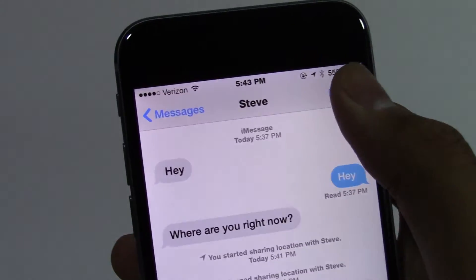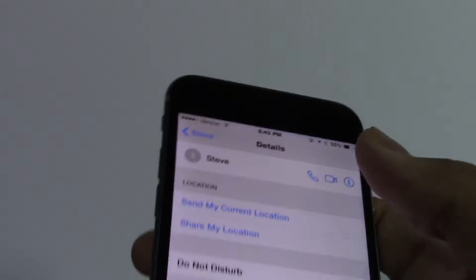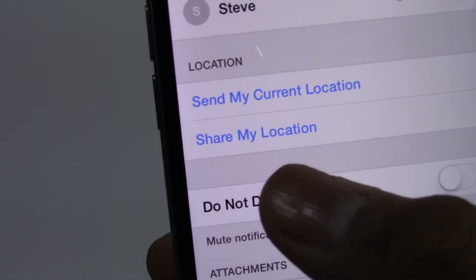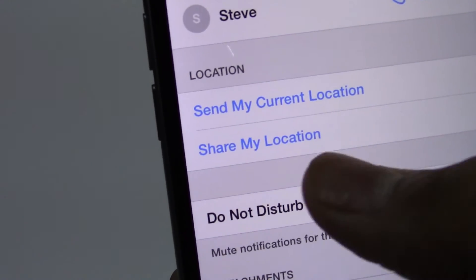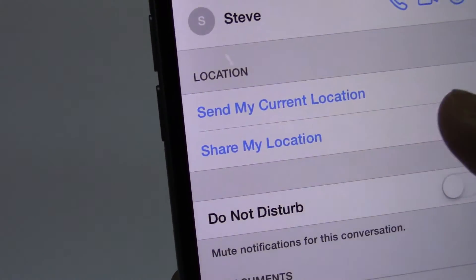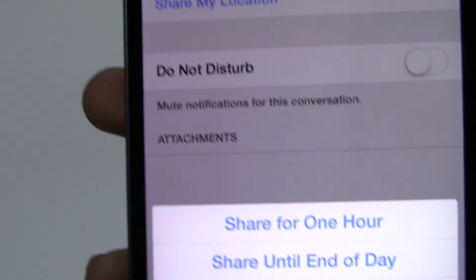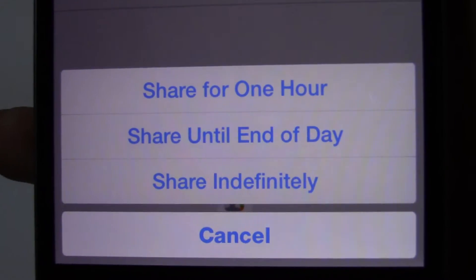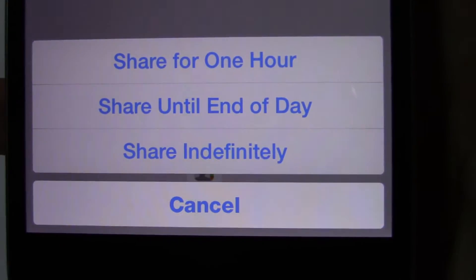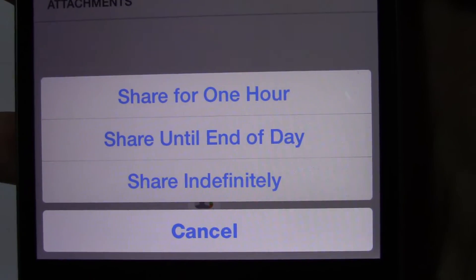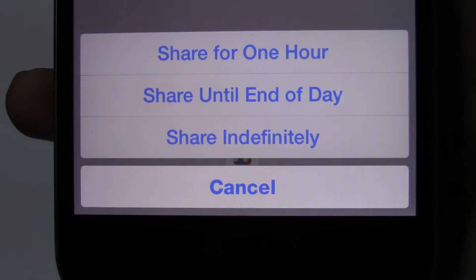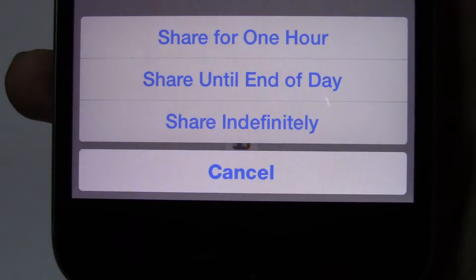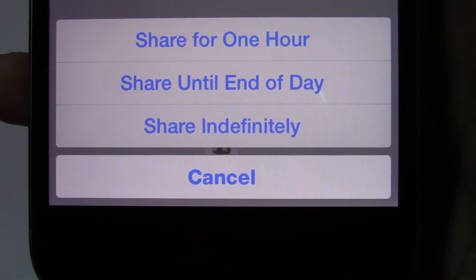Now again, if you go back to Details, you see this option here which says 'Share My Location.' If you press on that, then more options will appear: Share for One Hour, Share Until End of the Day, or Share Indefinitely.